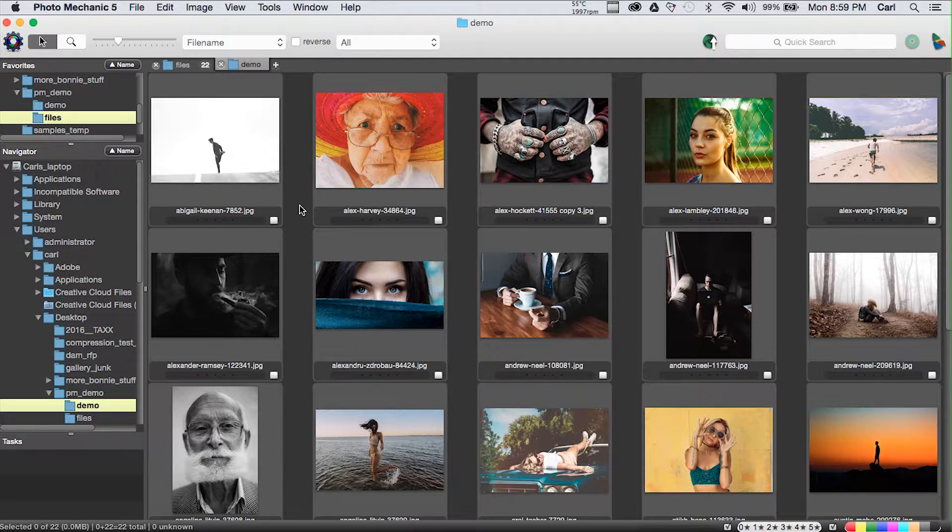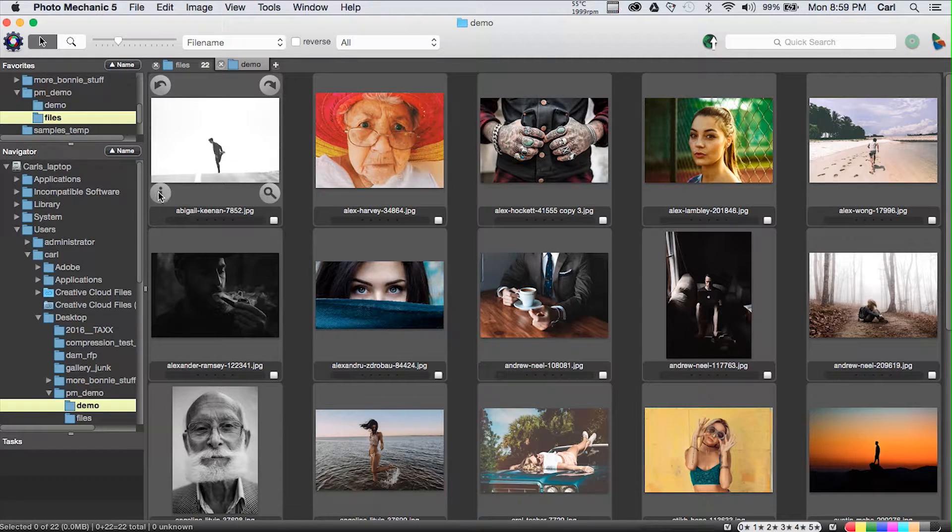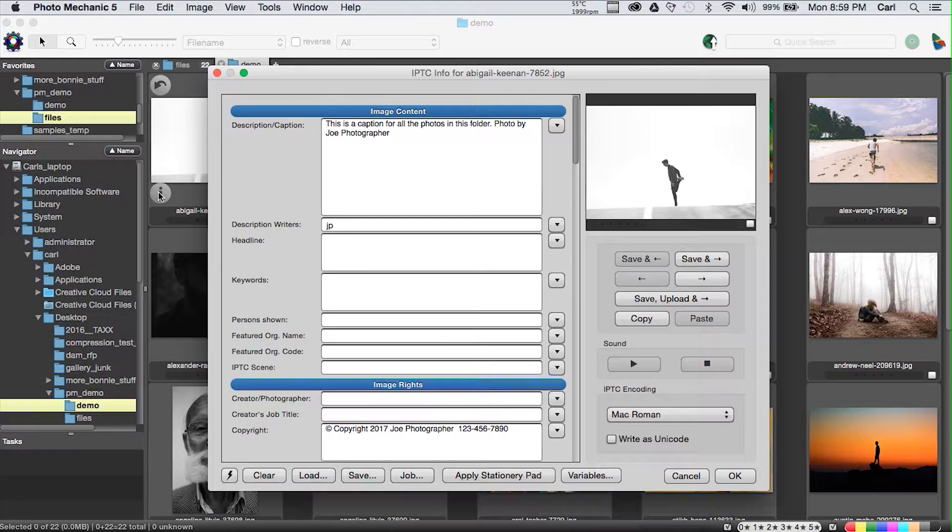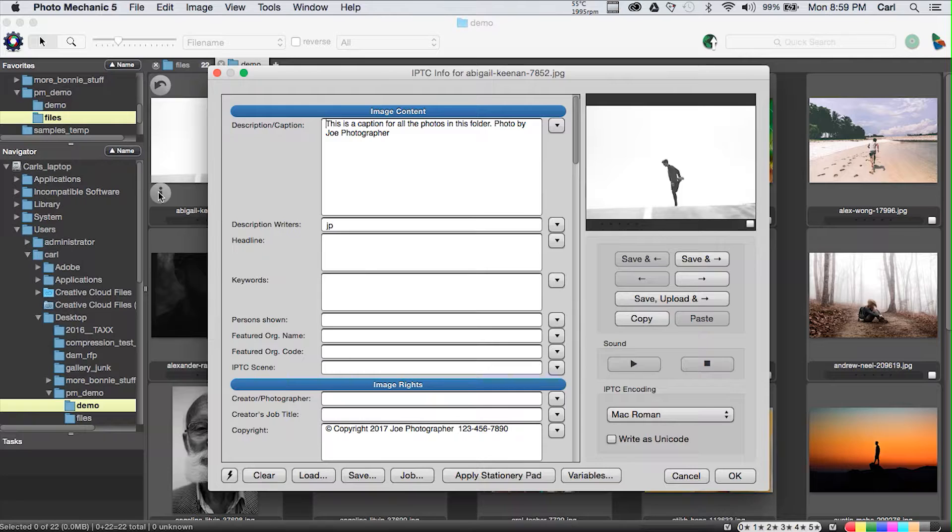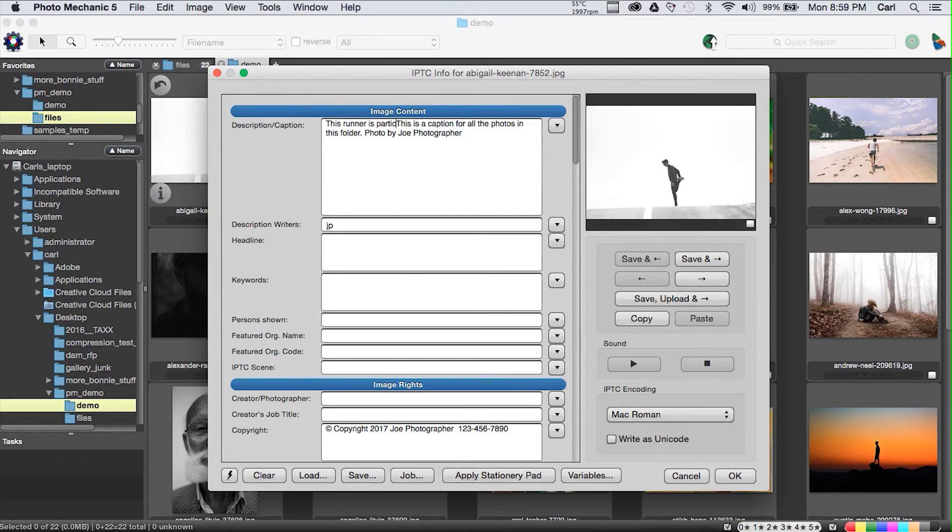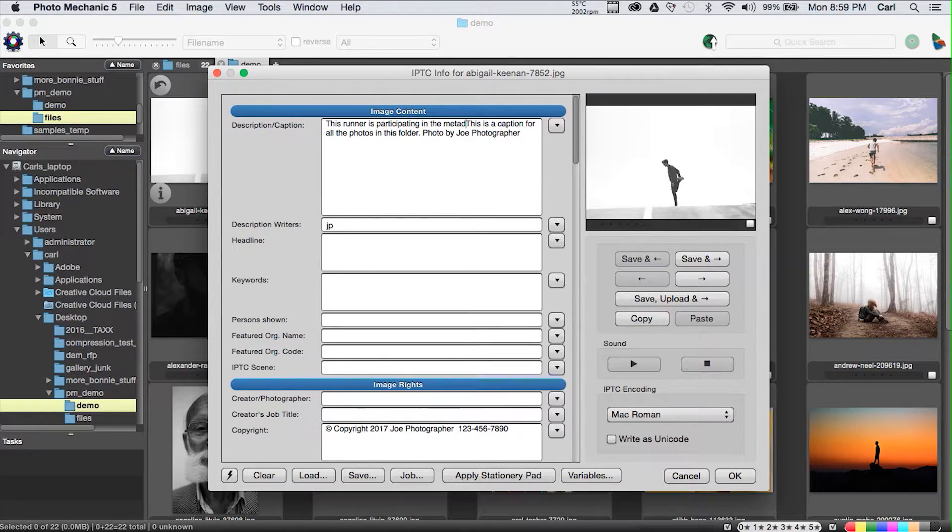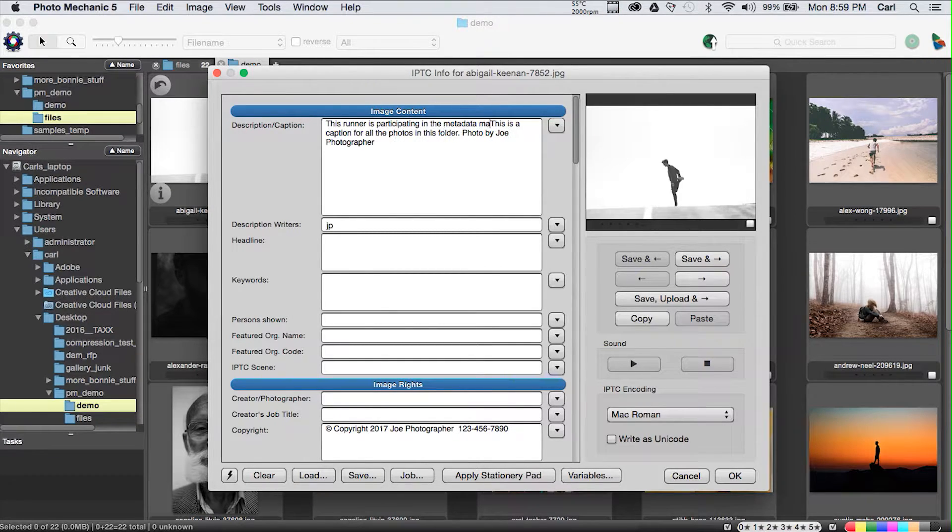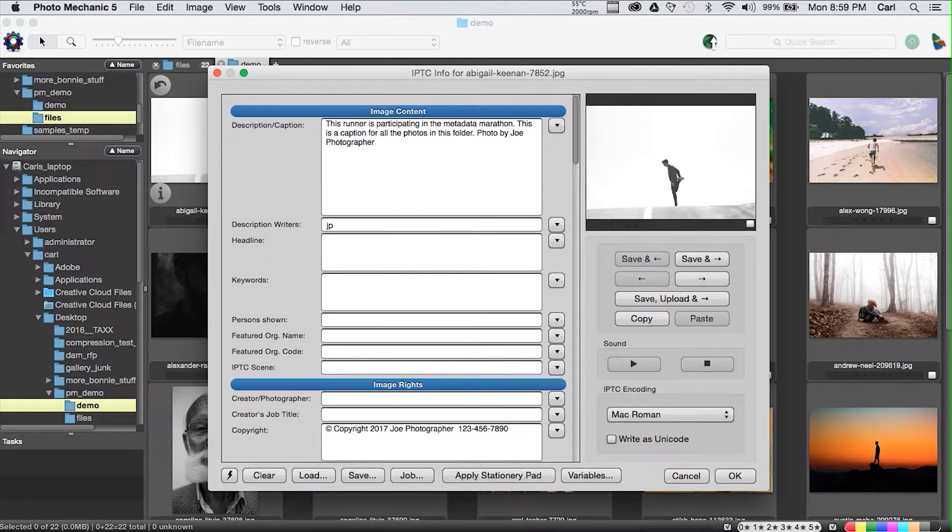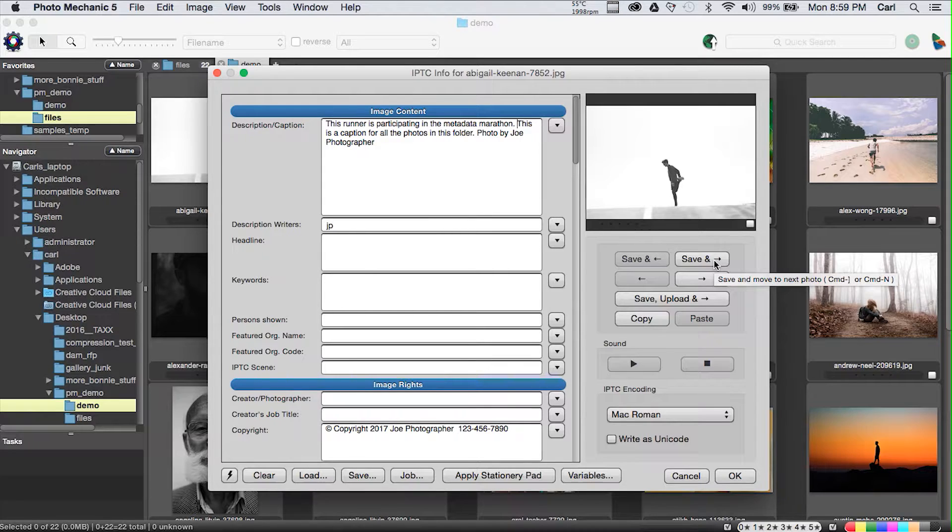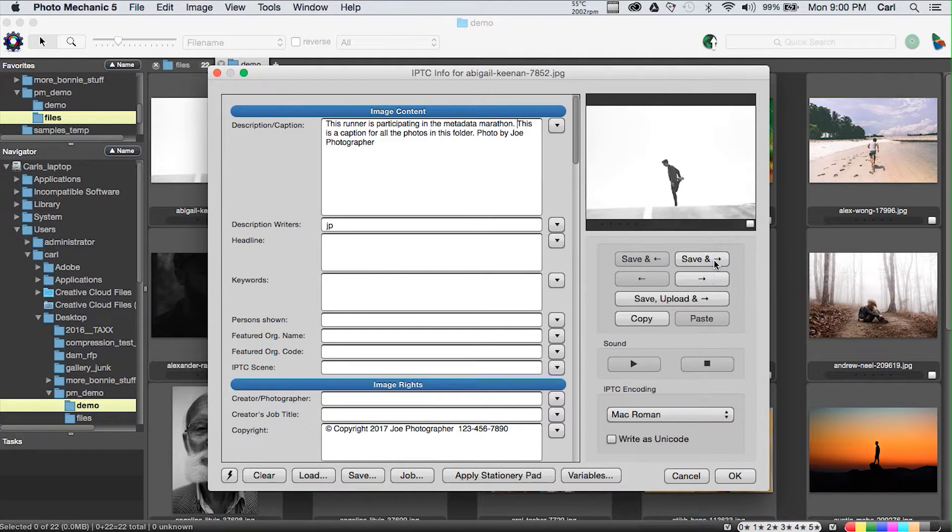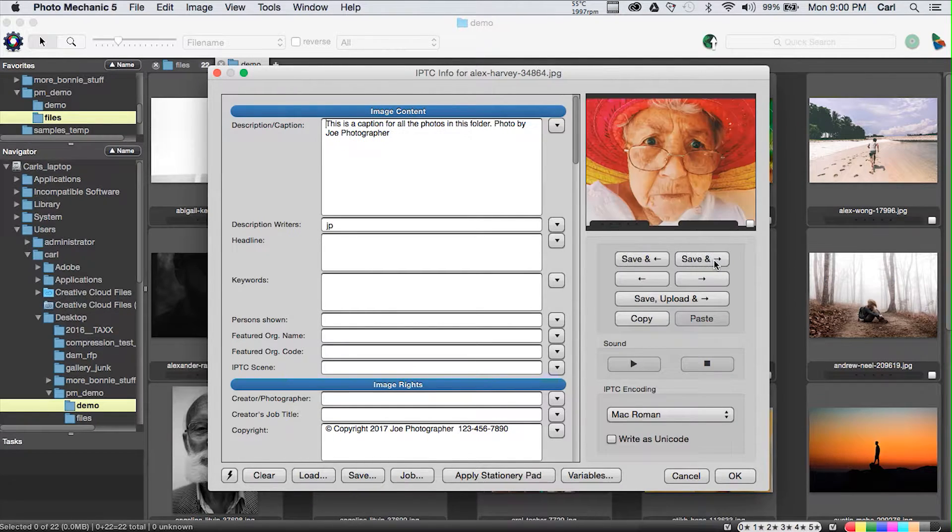As our workflow progresses for these pictures, Joe would probably go in individually, and he'd press the I button or press the I key, and do individual captions for each picture. We could say this runner is participating in the metadata marathon. Quick check for typos. Okay, fine, good.